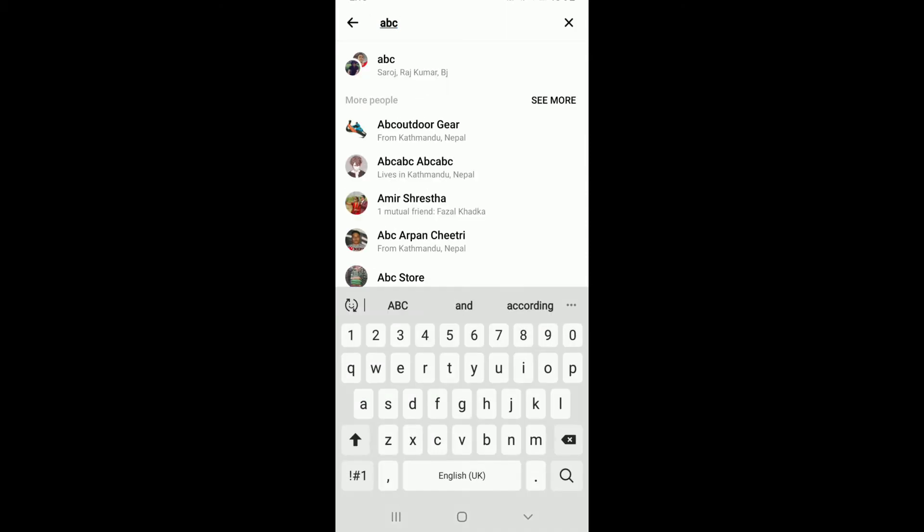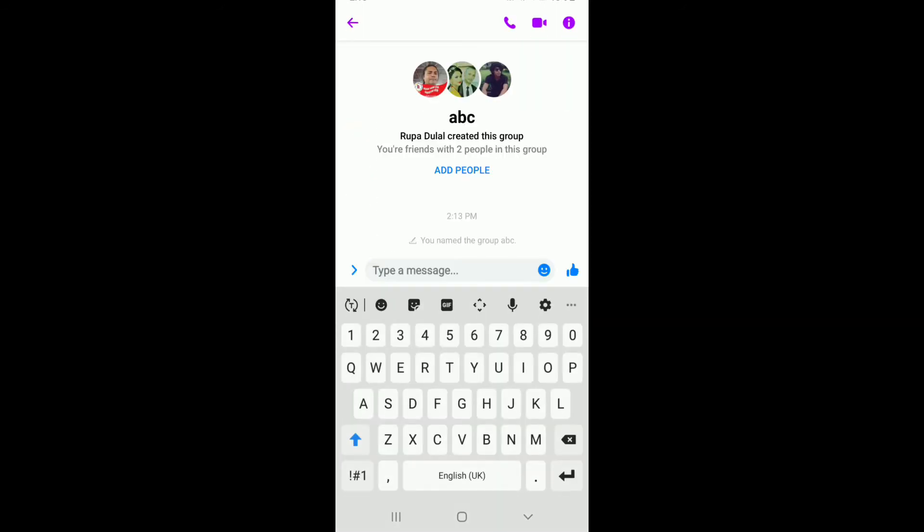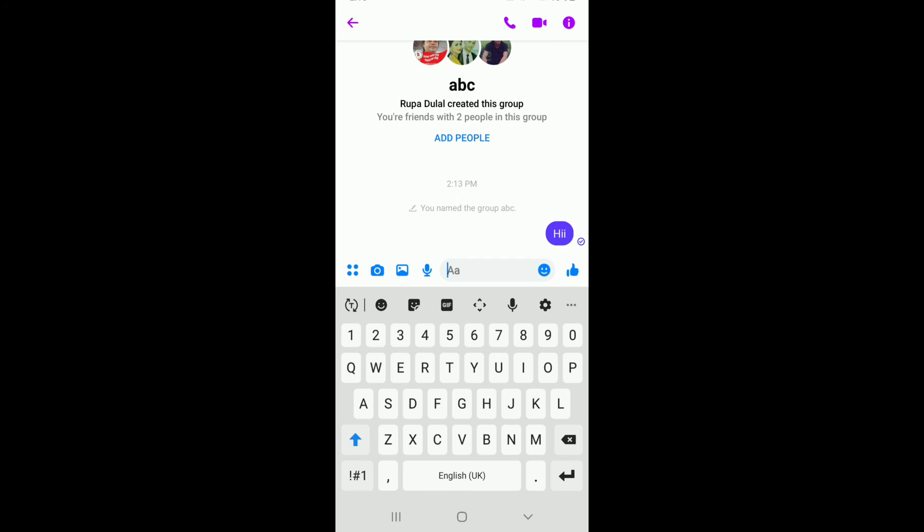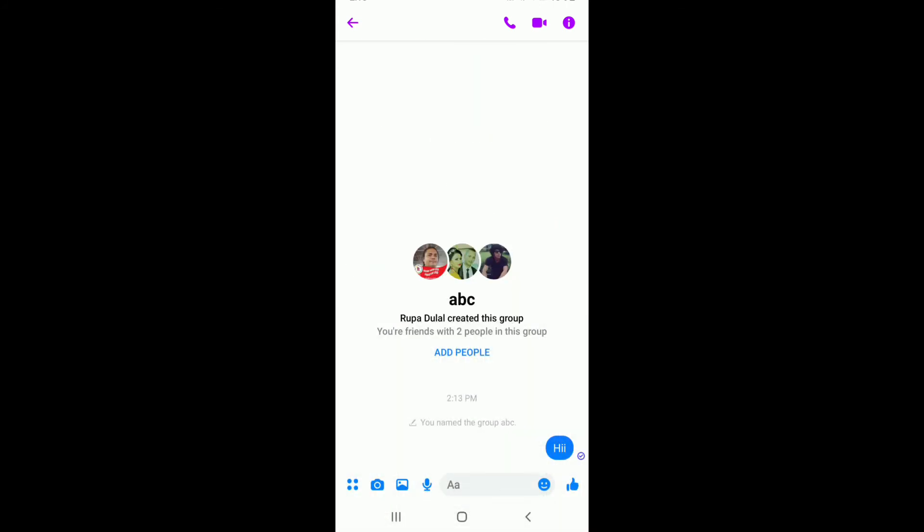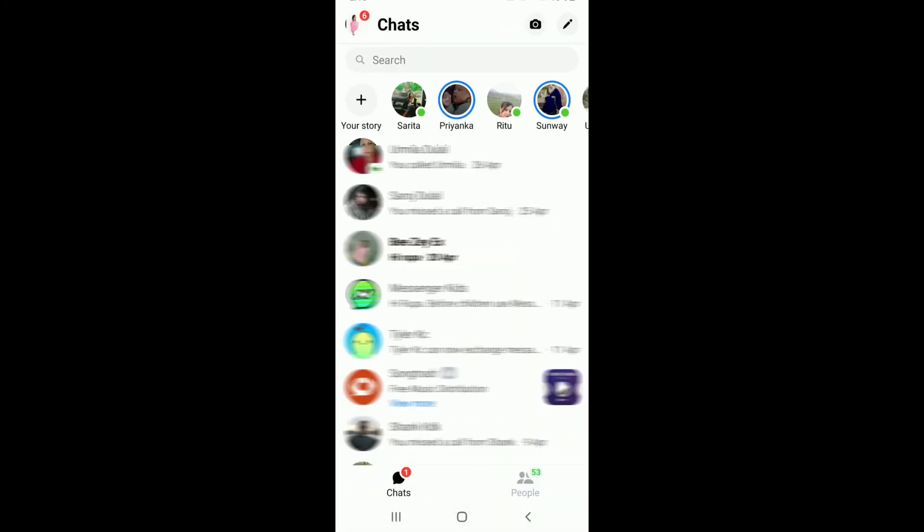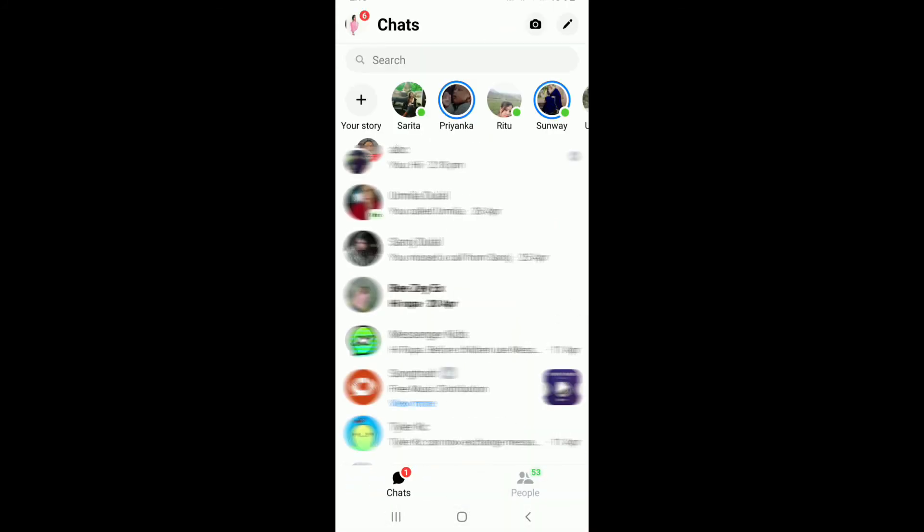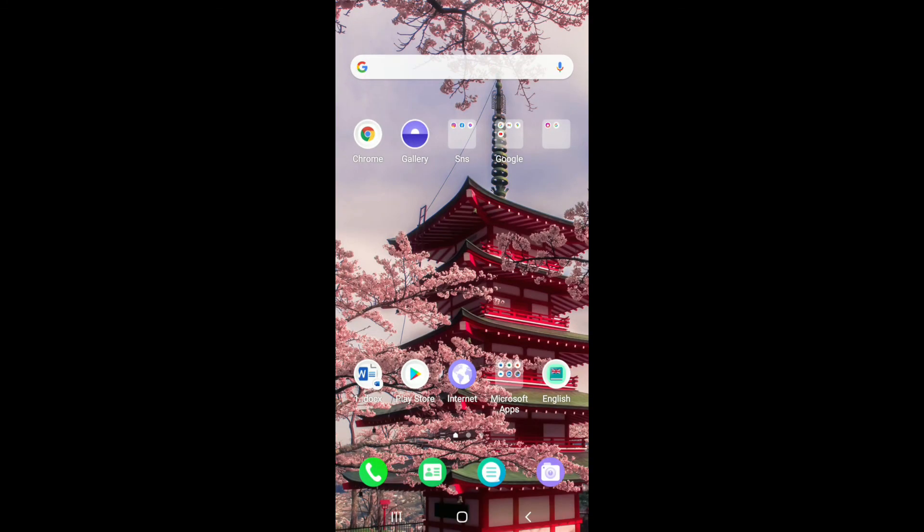Once you find the contact or the group name in the search results, tap it on. Now, simply move on to the message text field and type in your message. Send the message to the contacts and if you go back to your chat screen, the chat screen for that contact will appear back. That is how you can easily hide and unhide chats on Facebook Messenger.